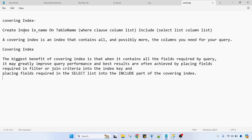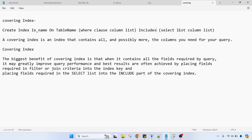The syntax is: CREATE INDEX index_name ON table_name with a WHERE clause — for example, filtering patient data by city ID or employee data by department ID. The INCLUDES clause contains the select list columns. For example, if you are selecting first name, last name FROM employee WHERE department_id = 2, then department_id goes in the WHERE clause and first name, last name go in the INCLUDES part. A covering index is an index that contains all — and possibly more — the columns you need for the query.